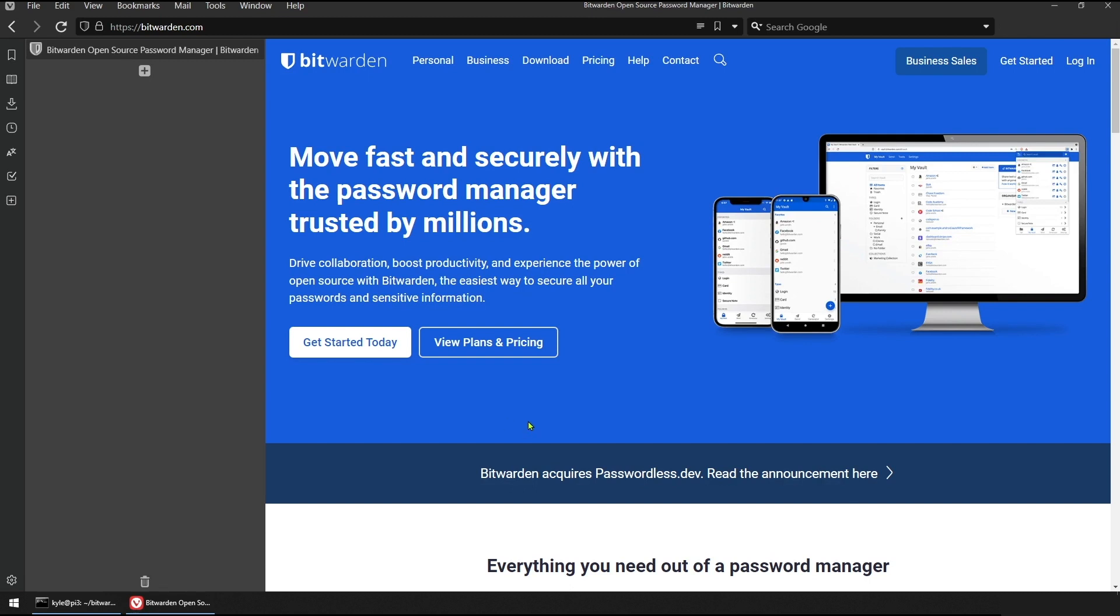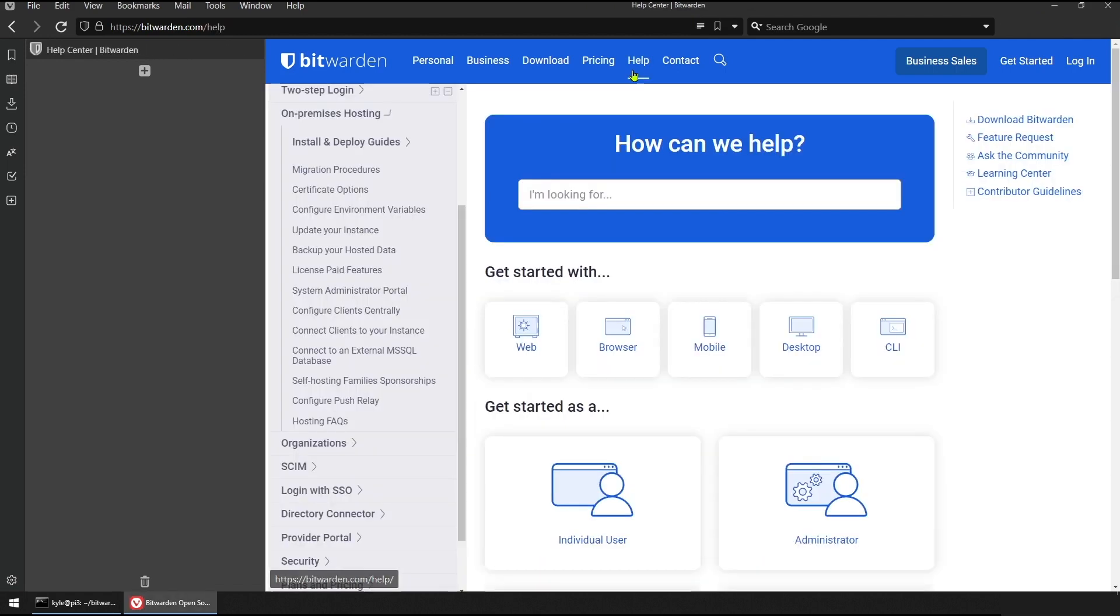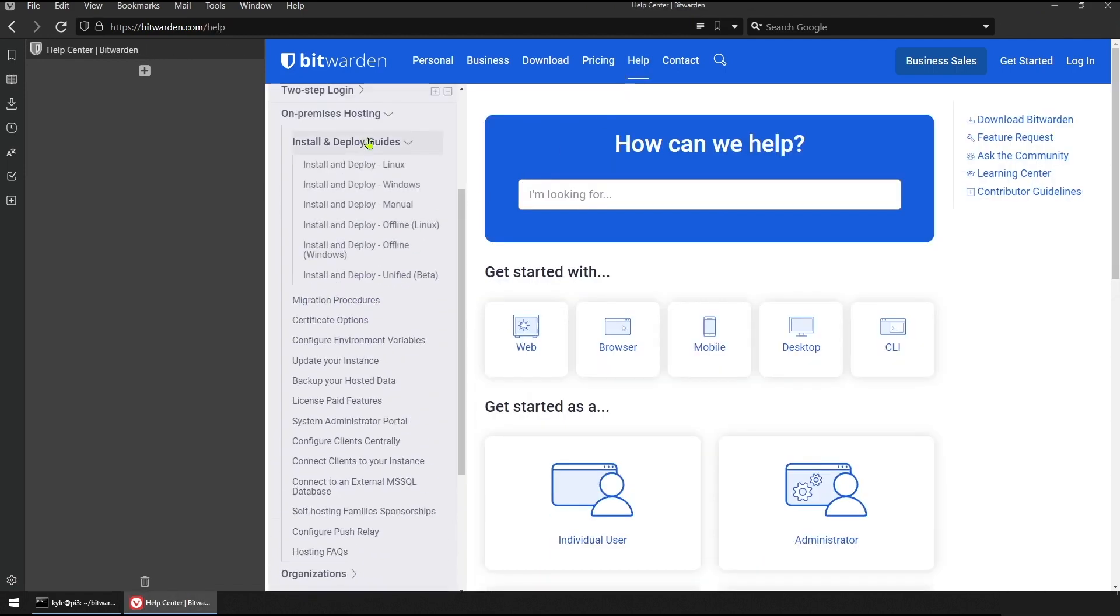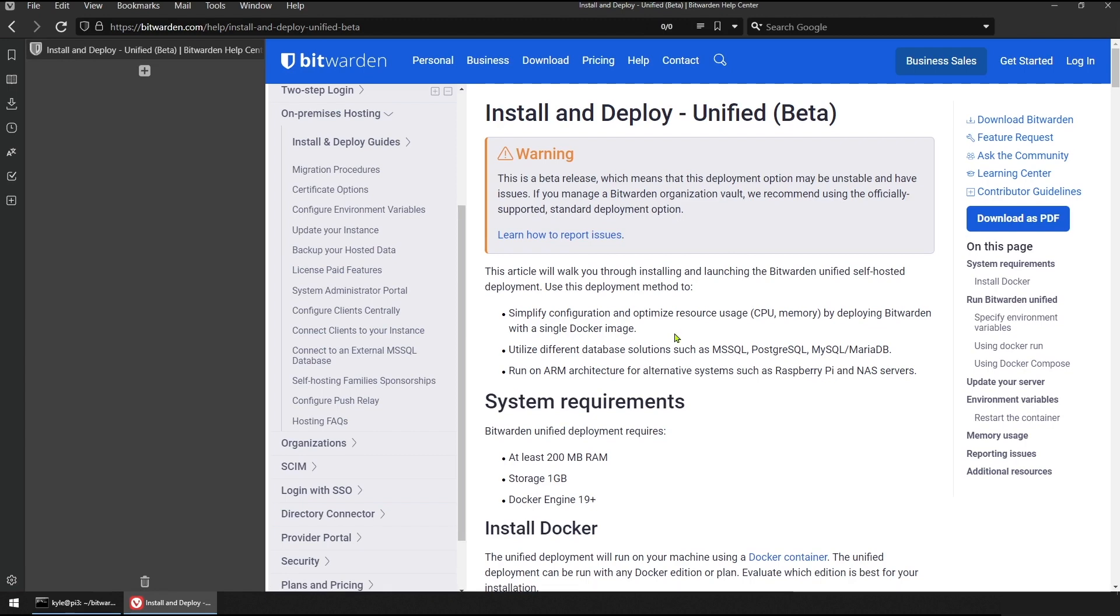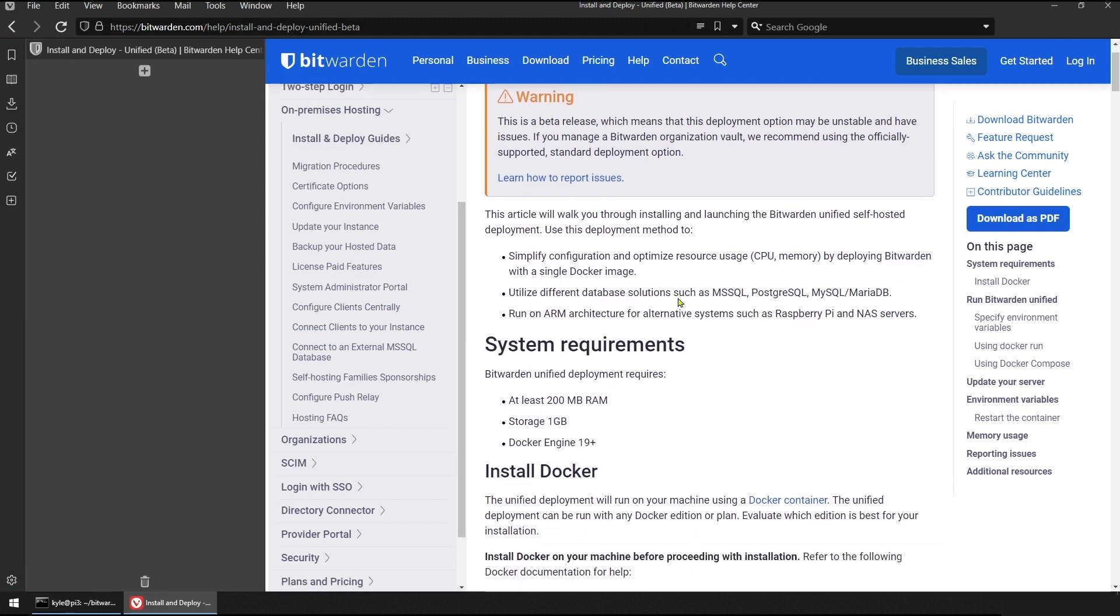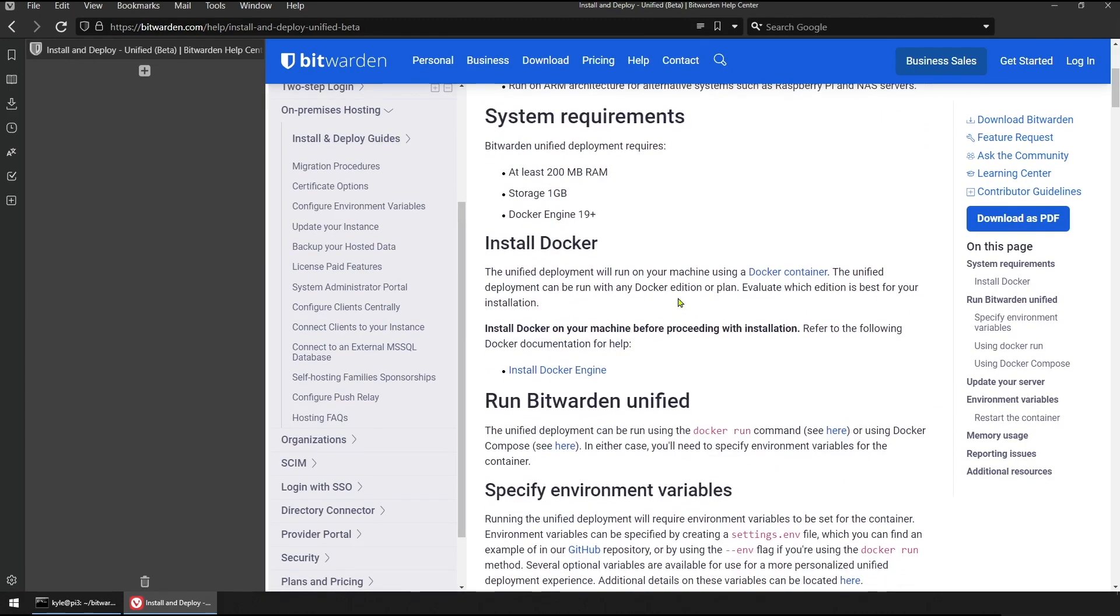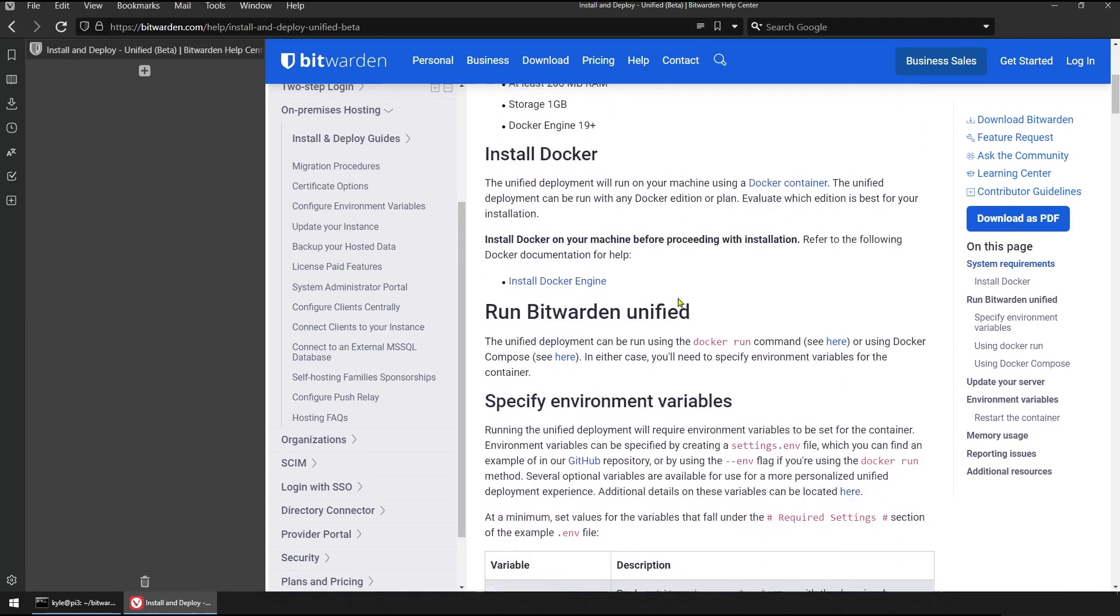To get started, we'll navigate to the Bitwarden website. We'll go to the Help Center and reference the documentation for deploying the unified Docker container. Here we can read about all the options for how to get set up and get running quickly and easily.